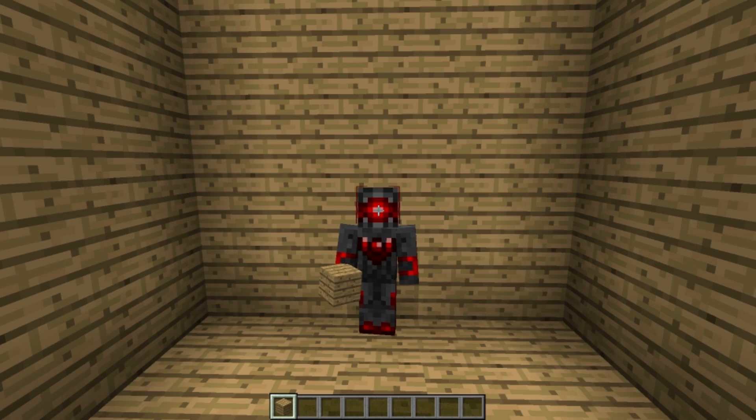Hey guys, Grockis here. Today I'm going to show you guys how to make a block swapper with an automatic reset like this.